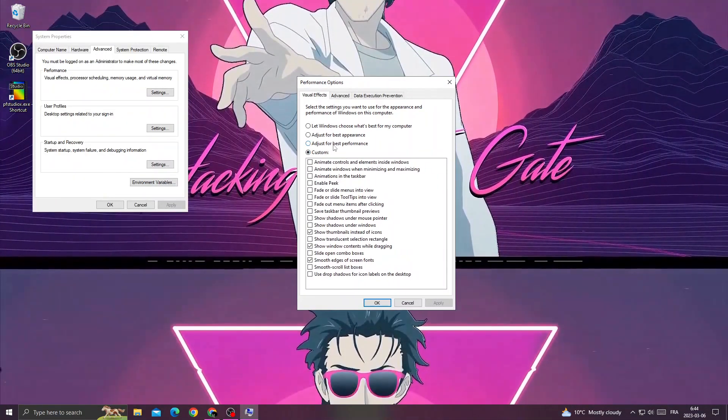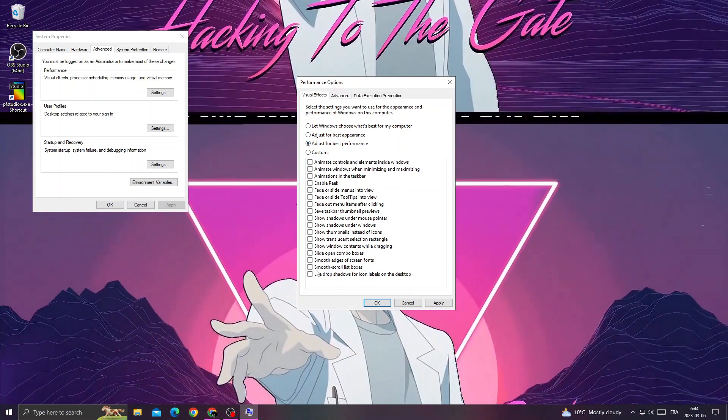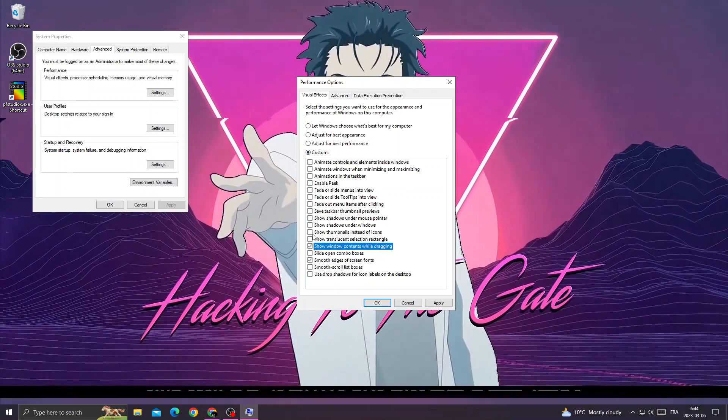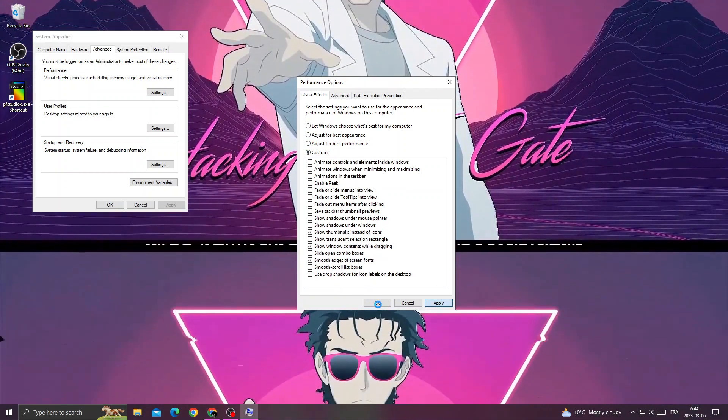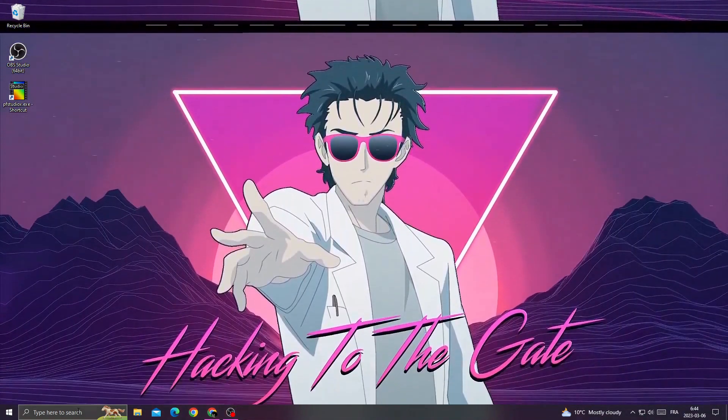On the Visual Effects tab, click 'adjust for best performance' and enable those three options, then click Apply and OK. Close this window.